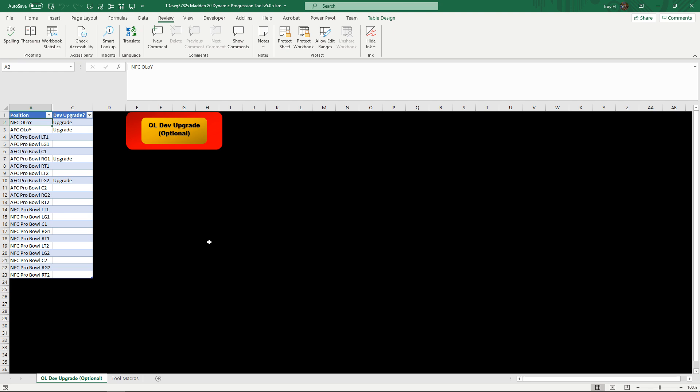Since no offensive linemen ever upgrades, no offensive linemen ever benefits. On the flip side, his overall can go higher, and a 98 overall tackle is much better than an 88 overall tackle. So that's basically the overview of what this tool is.